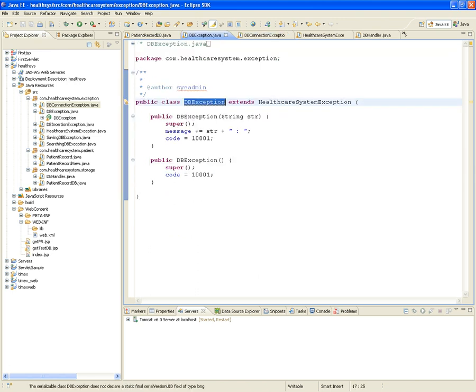The DatabaseConnectionException extends from DBException. If we go into DBException, it has a similar constructor and returns a code of 10,001 — meaning something was wrong with the database, but it wasn't specifically a connection issue.